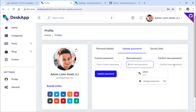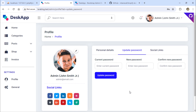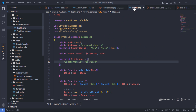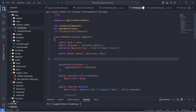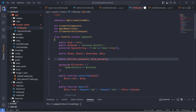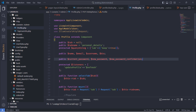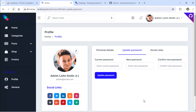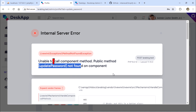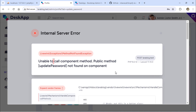Great, we now have the update password form. Next, let's add the update password method inside the profile's Livewire component class.